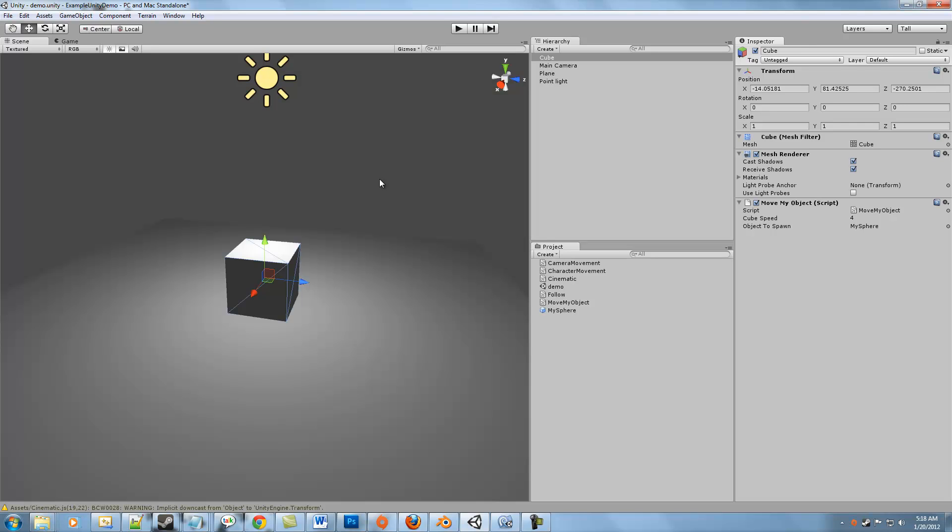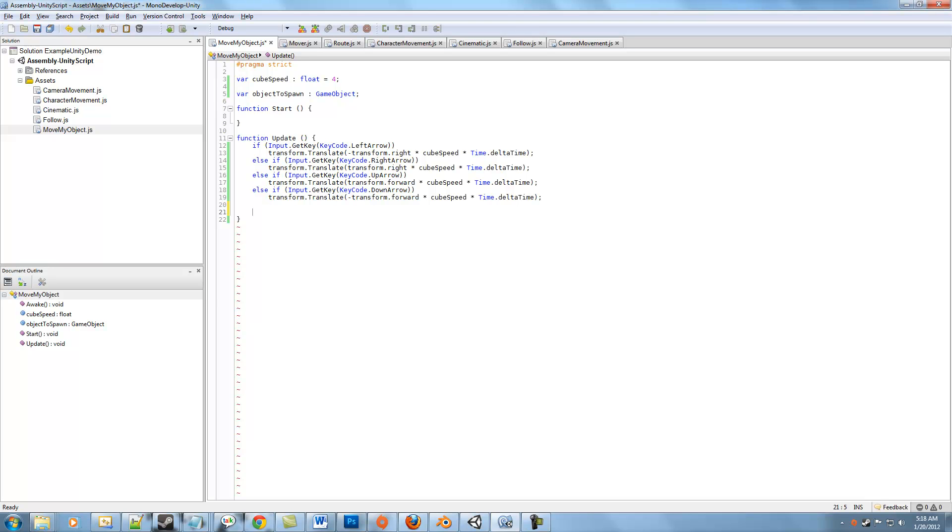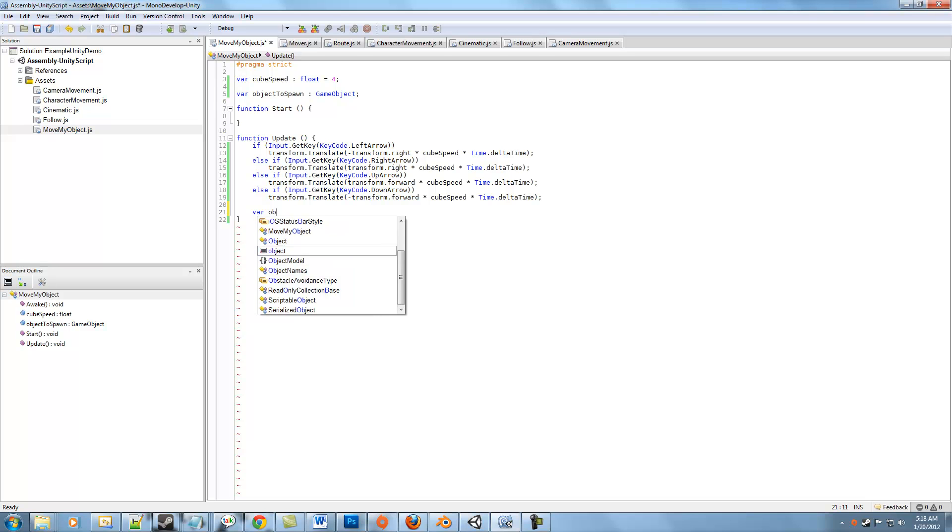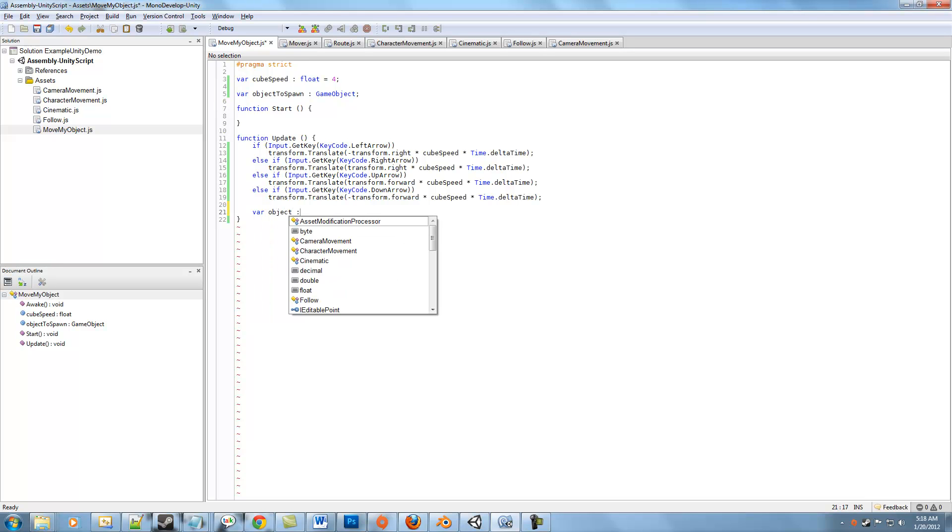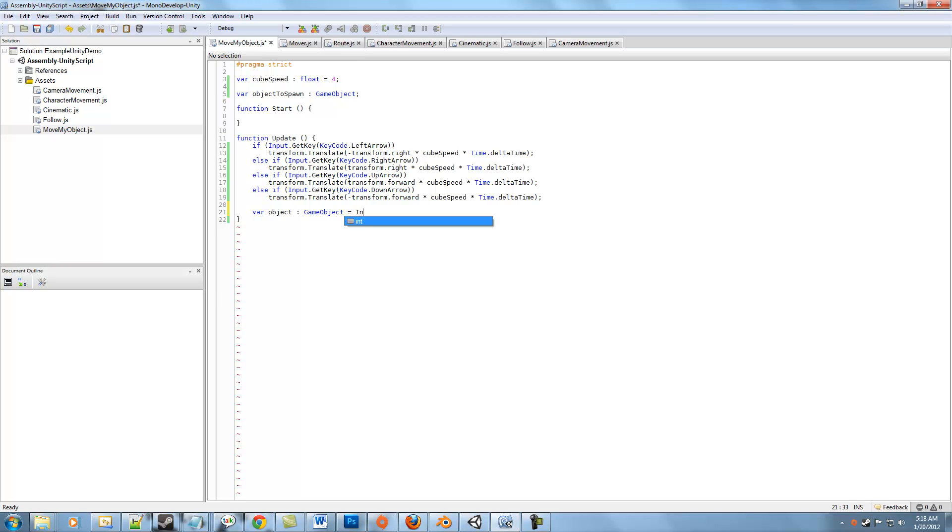The problem is that we haven't come up with any code yet that's actually going to create it for us. So let's go back into the MoveMyObject script. Basically all we really want to do here is if the user has pushed a button, we want to go ahead and spawn our objectToSpawn, and it turns out to be pretty easy. What we can do is create a new variable called object and we give it a type, so GameObject, and we set it equal to, and this is the function, the big function that's going to do all the magic for us, Instantiate.